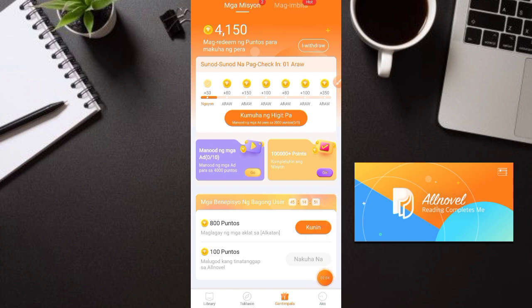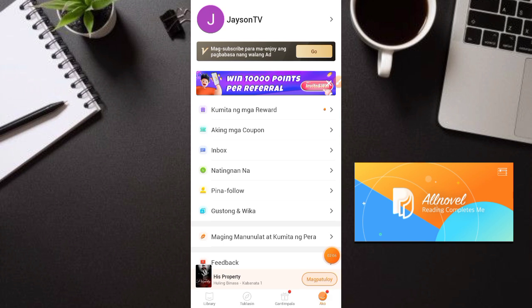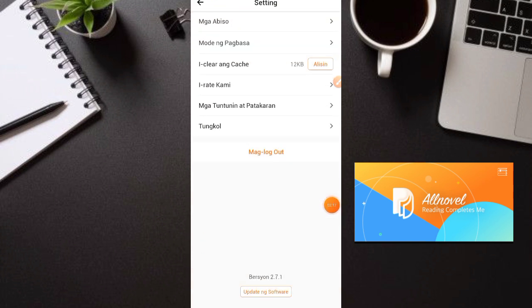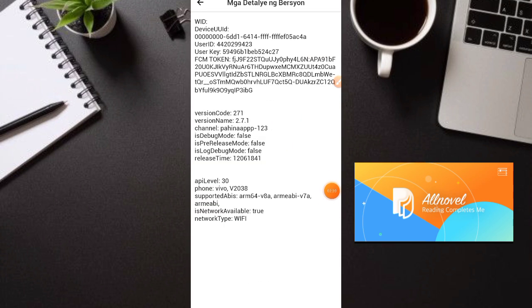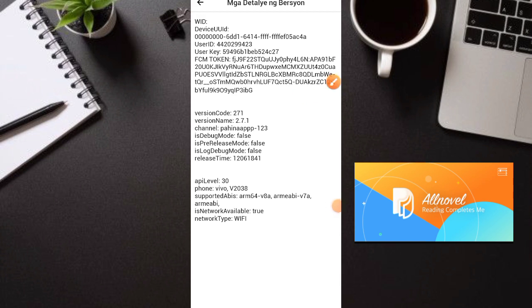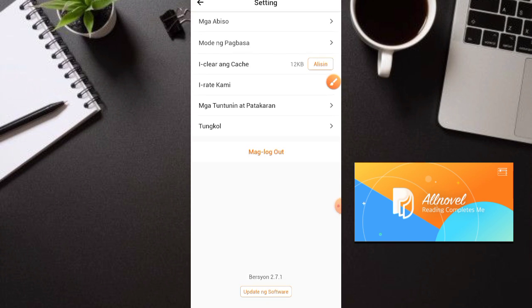So punta tayo dito sa 'Ako' tapos sa Settings. Dapat guys, yung inyong version ng application ay kailangan na i-update — version 2.70 or 2.71 — para GCash yung payment method. So i-update nyo lang yung application sa Playstore. Madali lang naman yan.